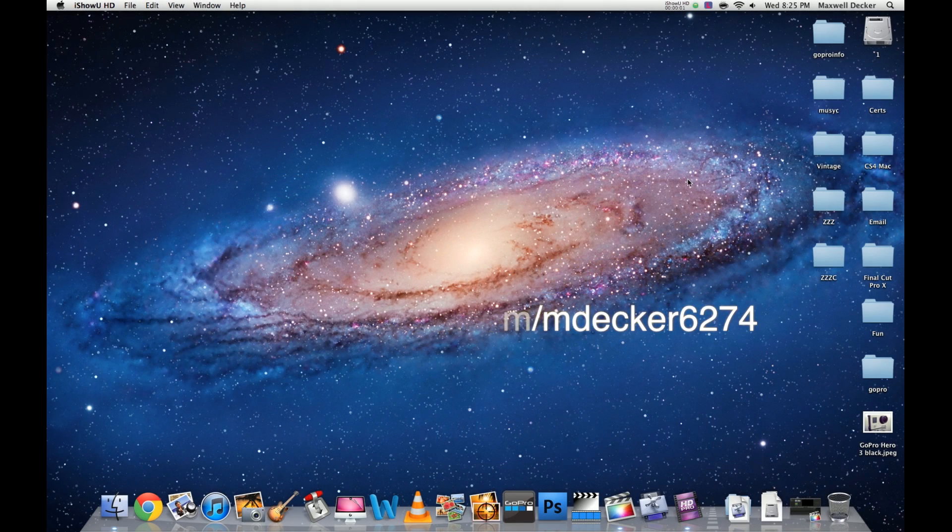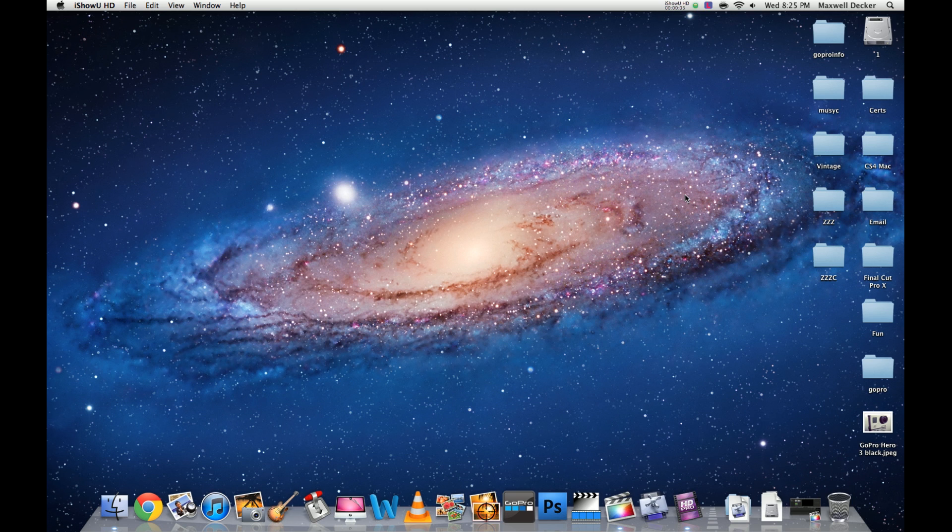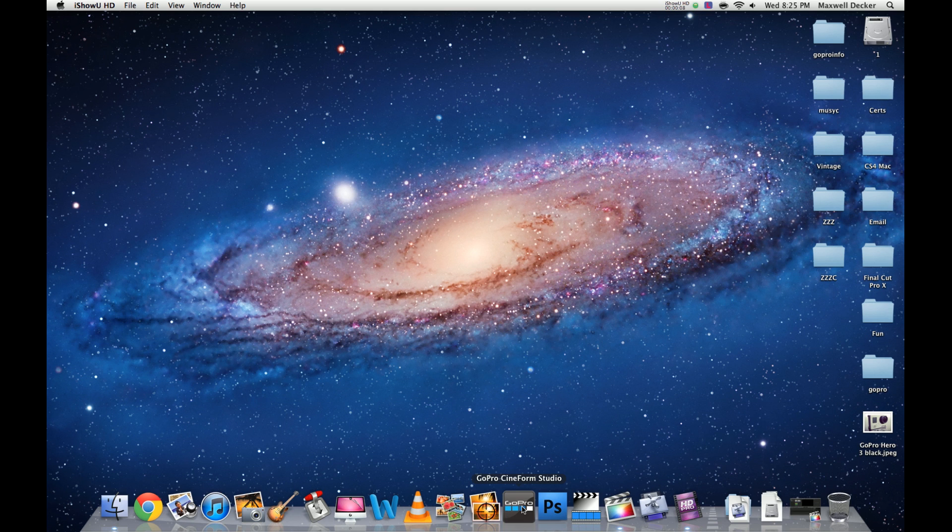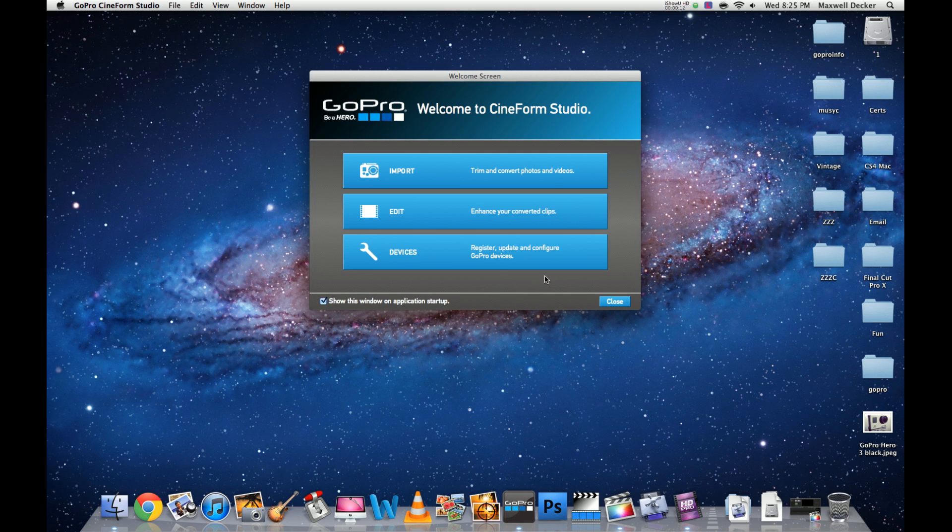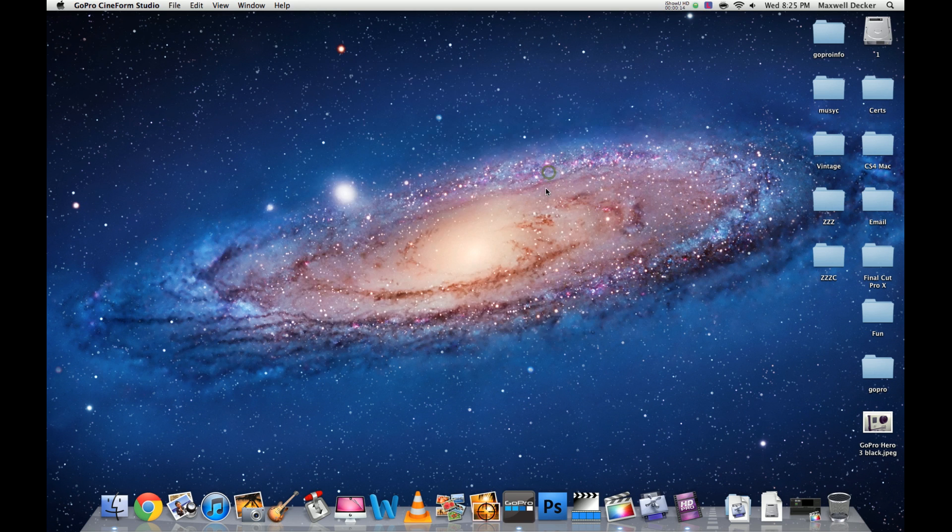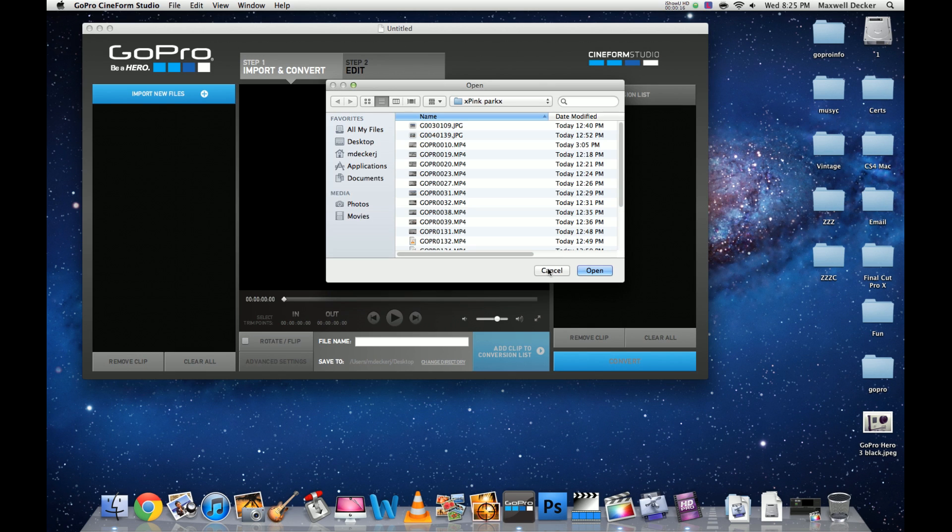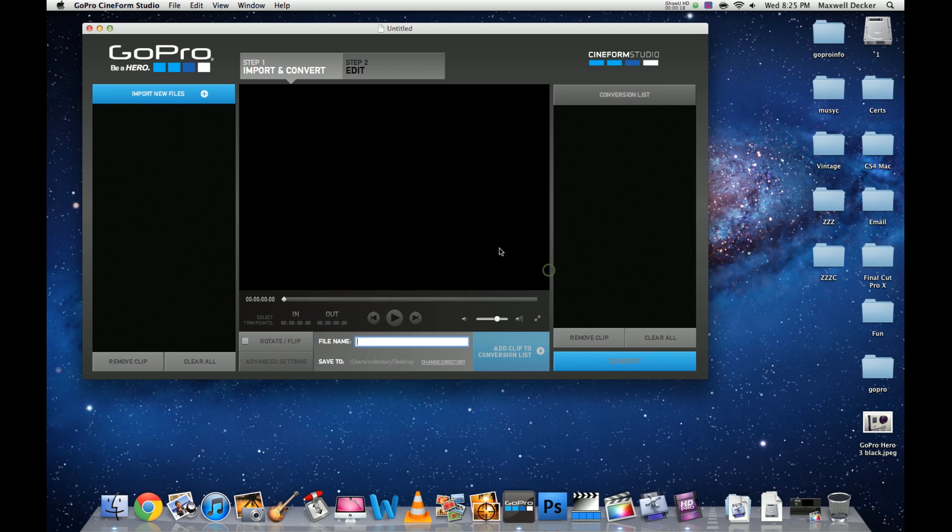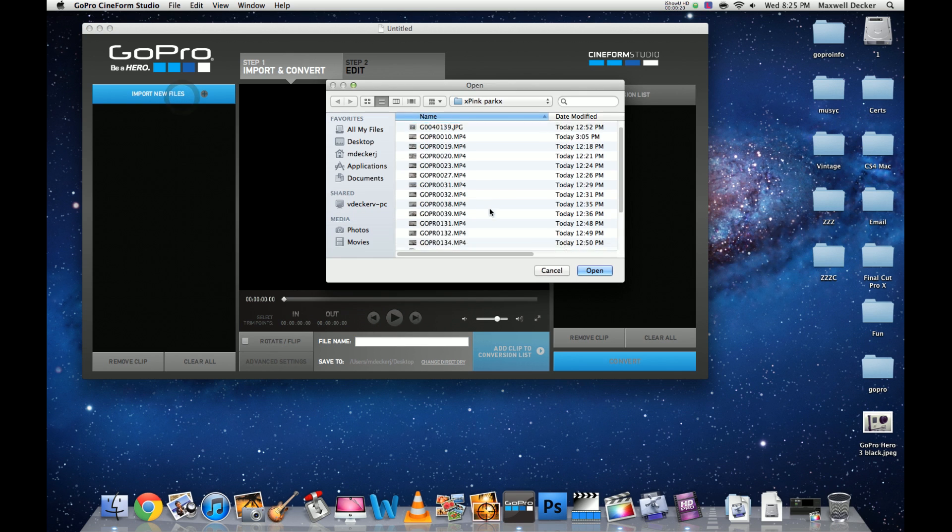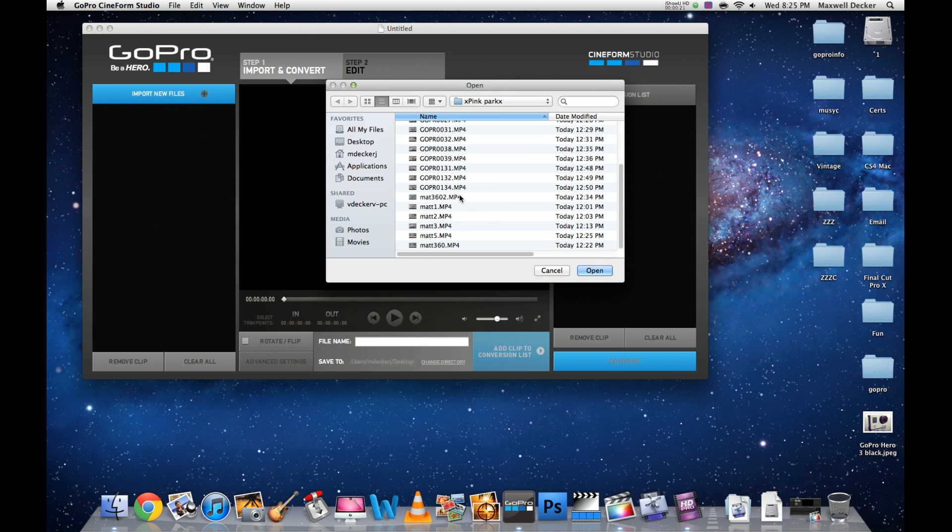What's up YouTube, this is Decker again with everything you need to know. Today we're going to be discussing workflows and color grading. To get started, open GoPro CineForm Studio, free software you can get from gopro.com. We're going to be importing a file. If you don't have this window, go into import new files and select the file you're going to be working with.